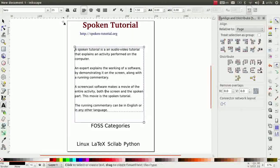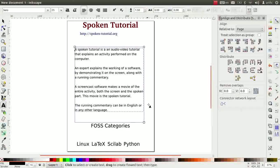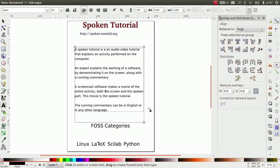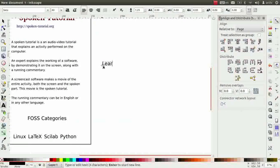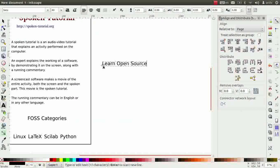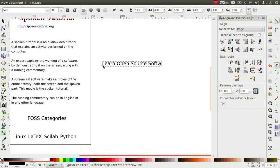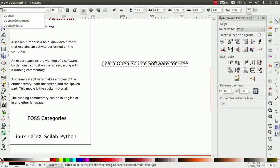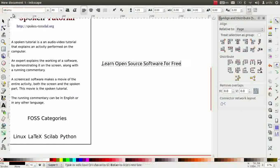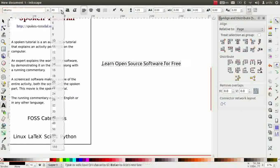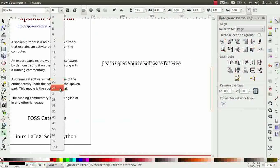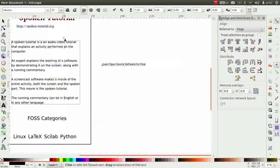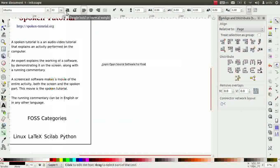Observe there is an empty space in both the vertical corners of the canvas. We can fill them with some text. Type a sentence, learn open source software for free somewhere outside the canvas. Change the font to Ubuntu. Font size to 22. And make it bold.